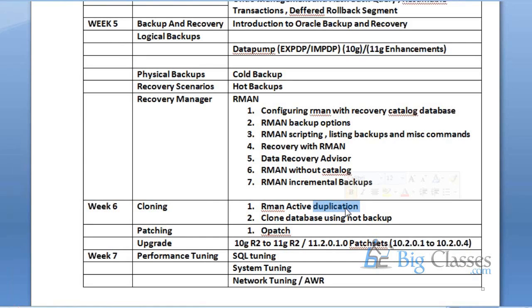System tuning covers things like how to increase database writer processes and how to work on tuning the network, how to generate AWR report, ADDM report, and memory tunings. Performance tuning is also very important.